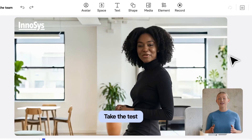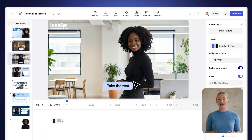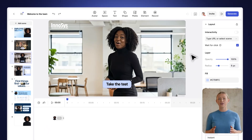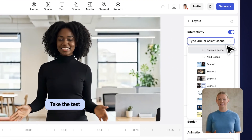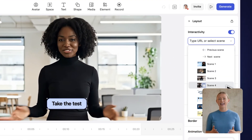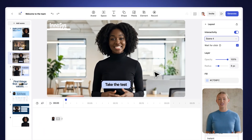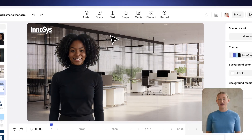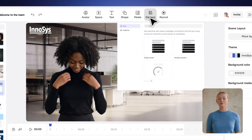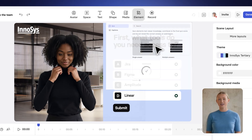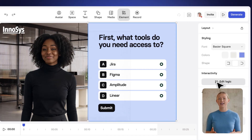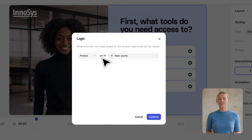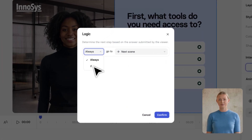Now we'll make the video interactive. Viewers will be able to choose their own path. Click any element, add branching, and link it to another scene. Repeat as many times as needed. You can also drop in quick quizzes that guide viewers based on their answers.